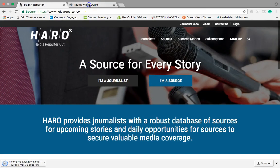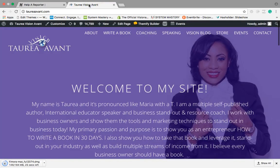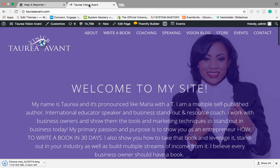Hello everybody, my name is Taria Vision Avant and today I want to show you a tool that I have been using to help me with getting some exposure on very reputable websites out there. This is going to be extremely helpful if you are an author, a speaker, a coach and you really want to get yourself out there.